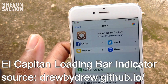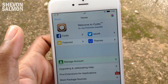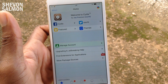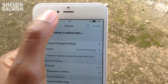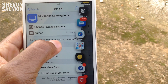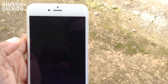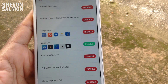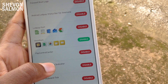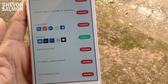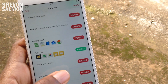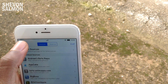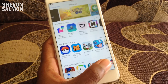Next we have the El Capitan loading bar indicator. This is a tweak that works hand-in-hand with Anemone. As you can see, it has a beautiful macOS beach ball spinning animation. To get this, you need to use Anemone, add the source, and install the El Capitan loading bar indicator theme. As you can see, I have a disabled button there, which means the theme is already enabled. It's very beautiful — it looks better than the normal iOS loading bar indicator.